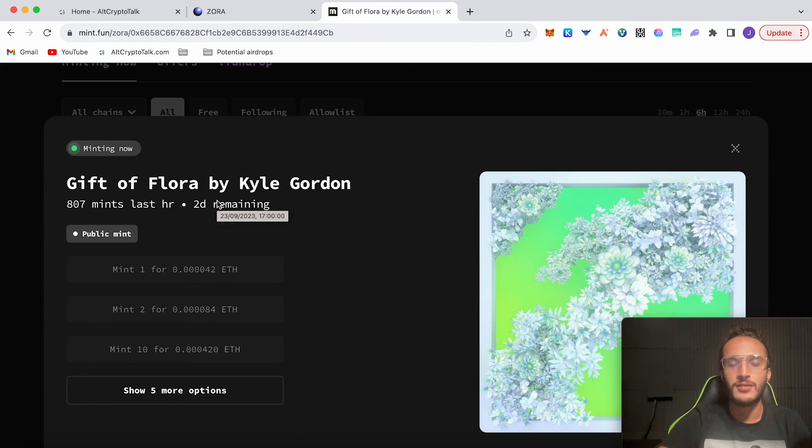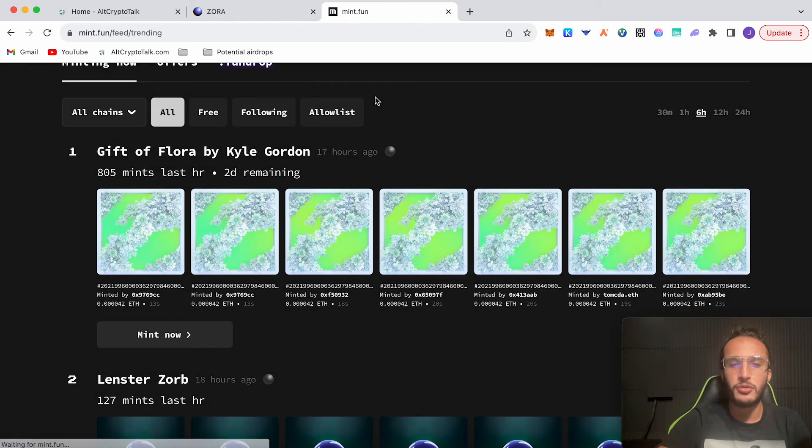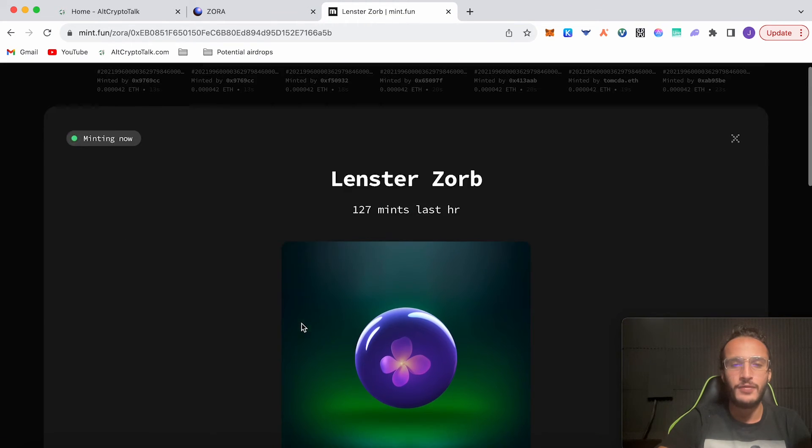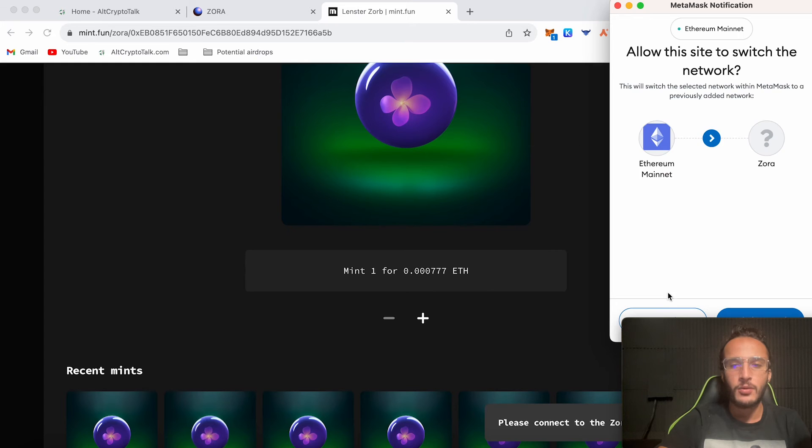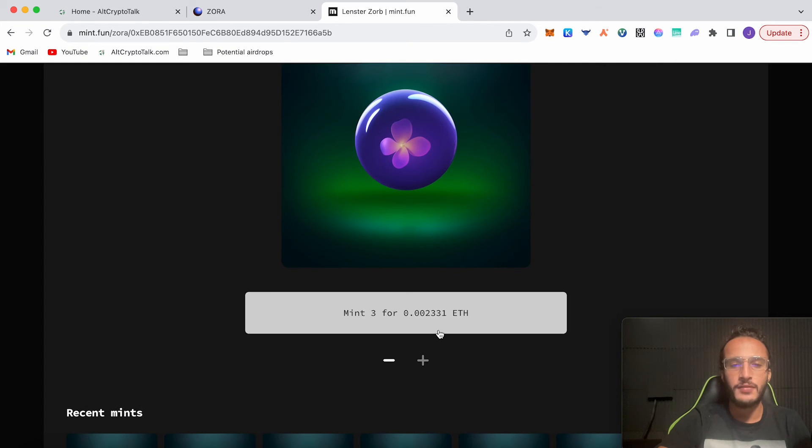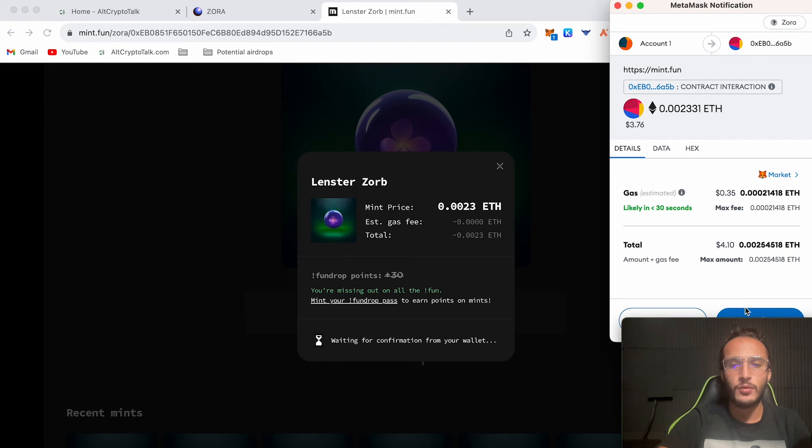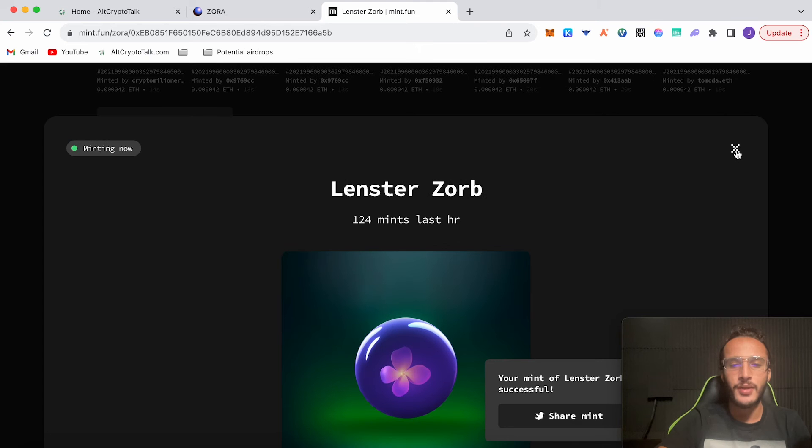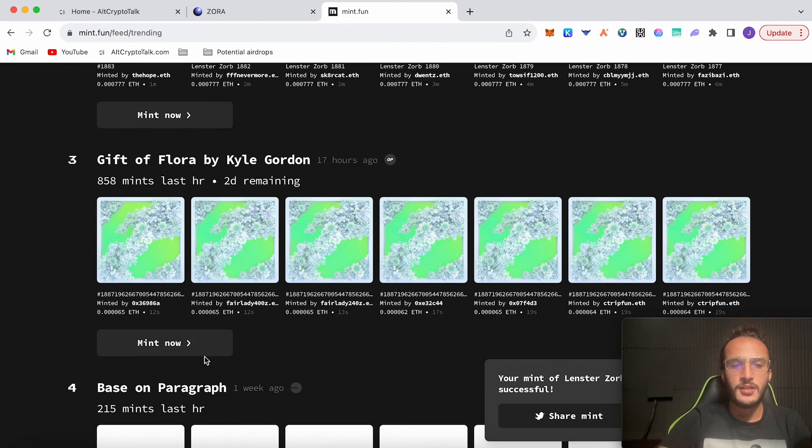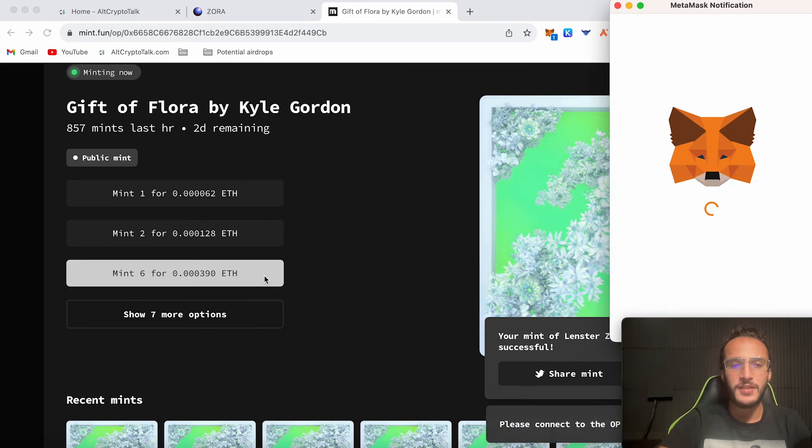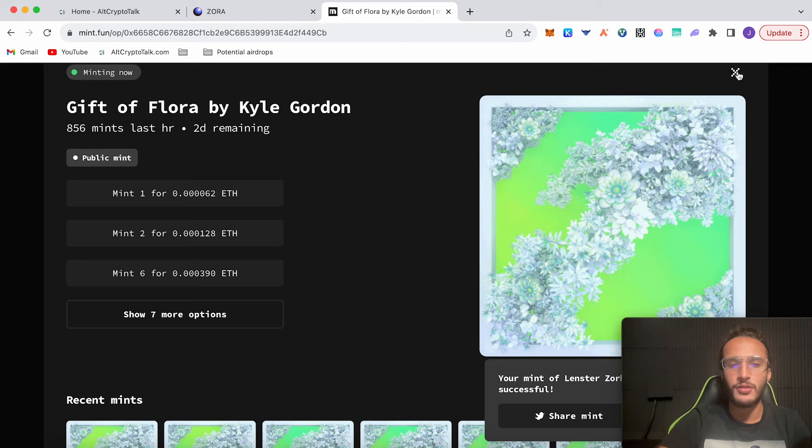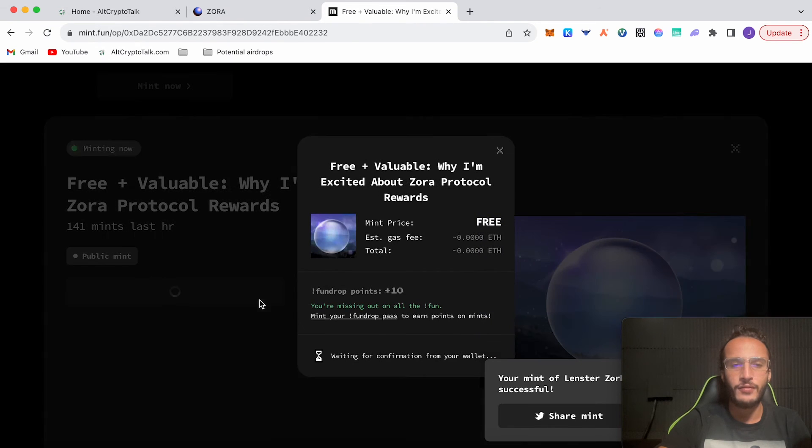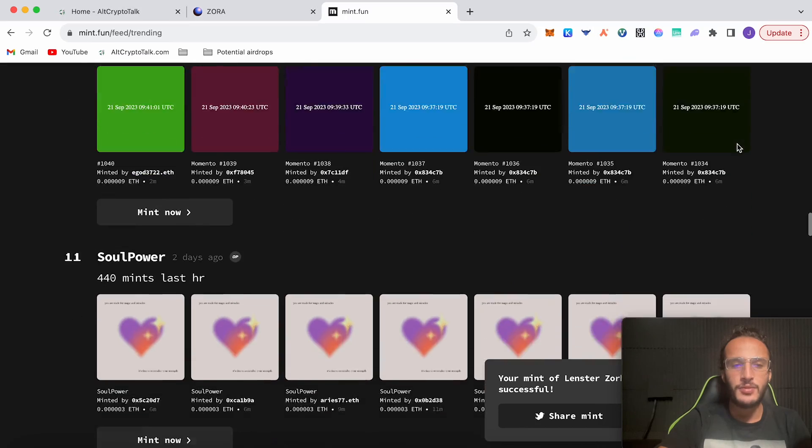You can either mint 10 for 0.00042 ETH—that is literally one transaction for that much and will basically make you eligible for the Zora airdrop in an instant. You can mint two of them and then do another NFT. It's completely up to you. You can mint this one now if you want. For example, I'm going to go back and I'm going to put three NFTs for 0.002, so that's four dollars, and I'm just going to mint that. I've got three of these NFTs. Transaction pending. Your mint of Leinster has been successful.